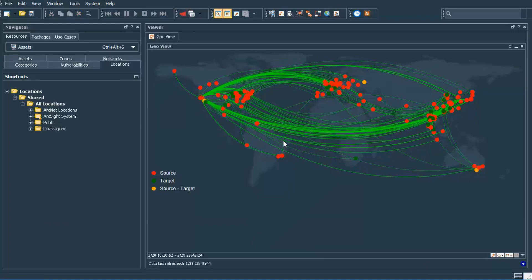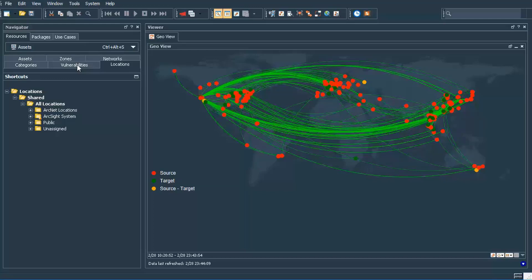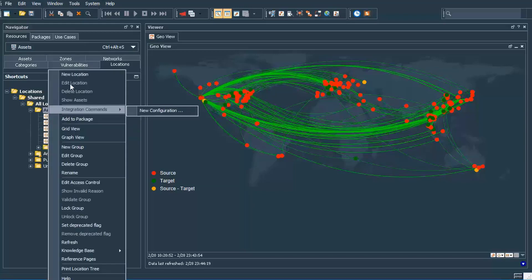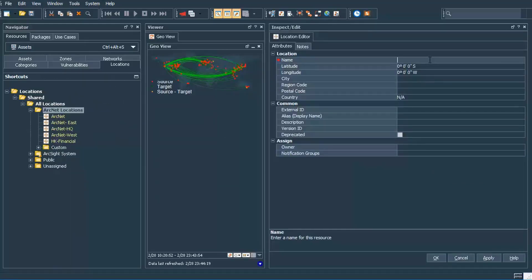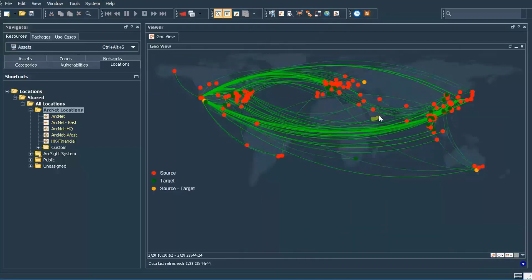Locations are used to drive the geo map, showing source and targets with latitude and longitude information. For example, if this were a large retailer and we wanted to override some of the IP spaces — especially private IP spaces that would not have an external geo mapping — we could create a location by going in and creating a new location. We can give it a name, such as Store Number 15, in New York City, and provide the appropriate latitude, longitude, region code, city, postal, and other information. Once created, it is used to graphically represent your geographic information.